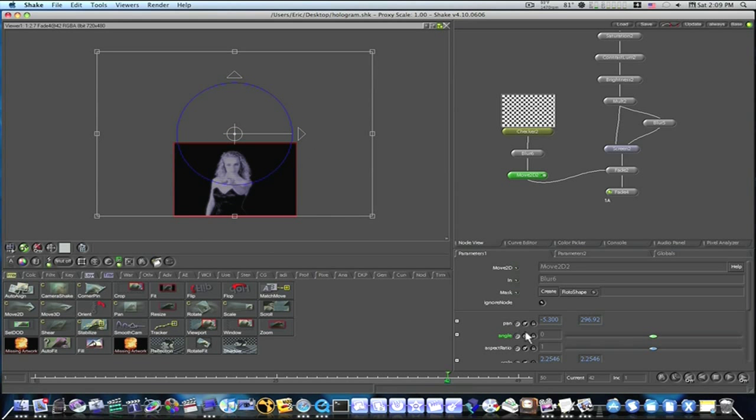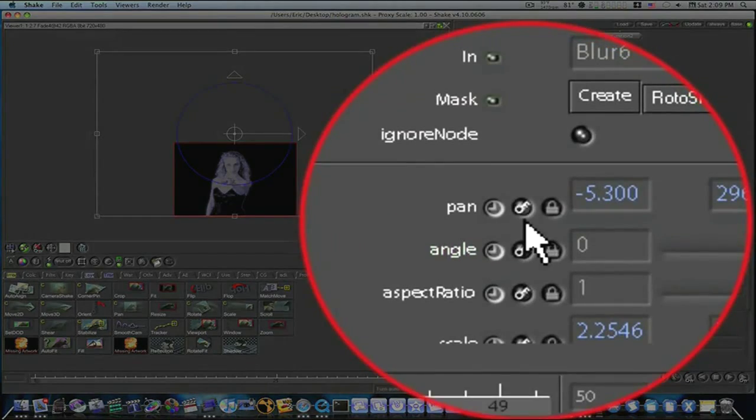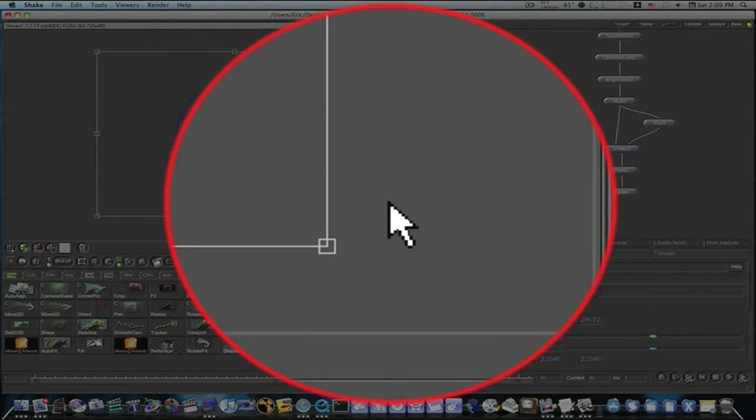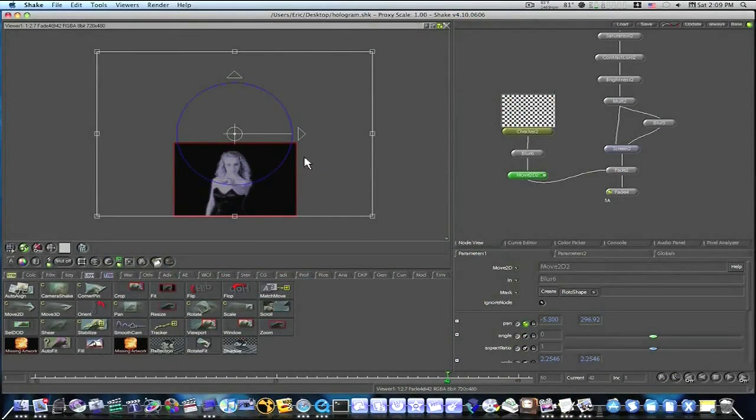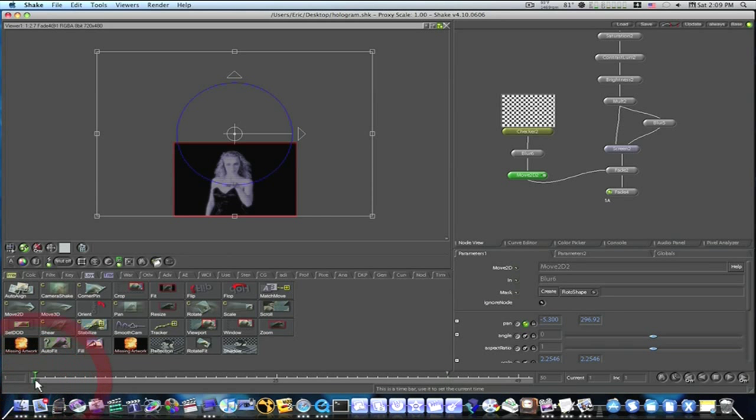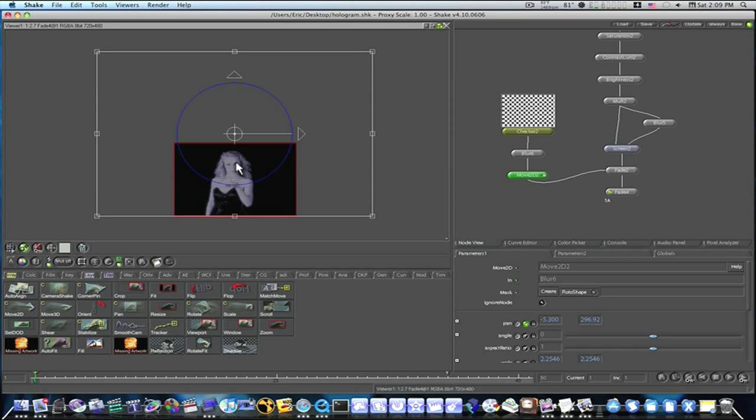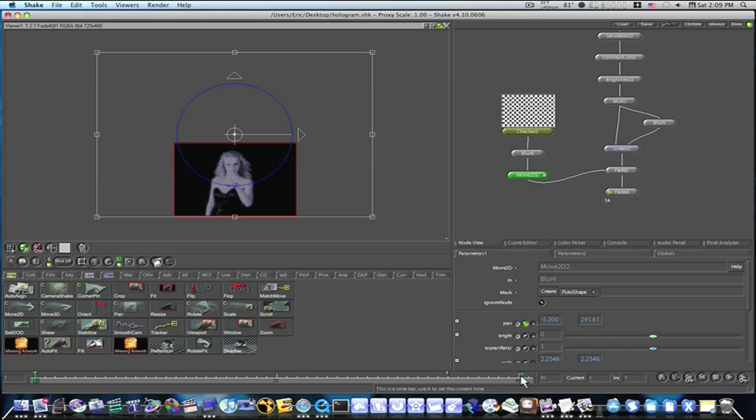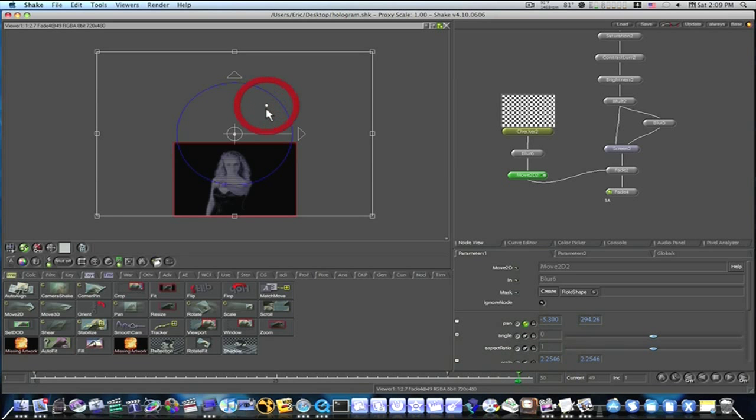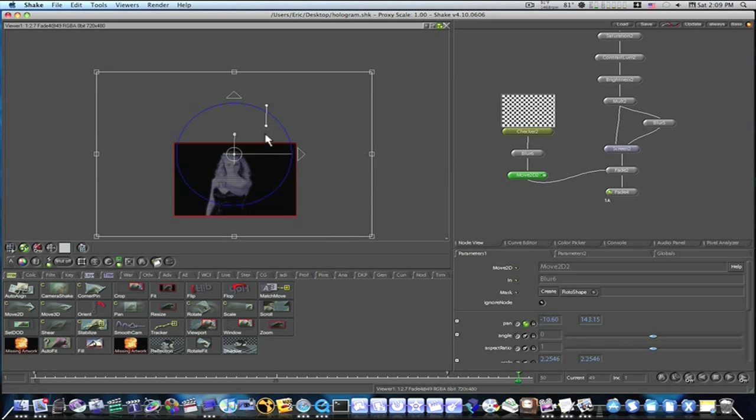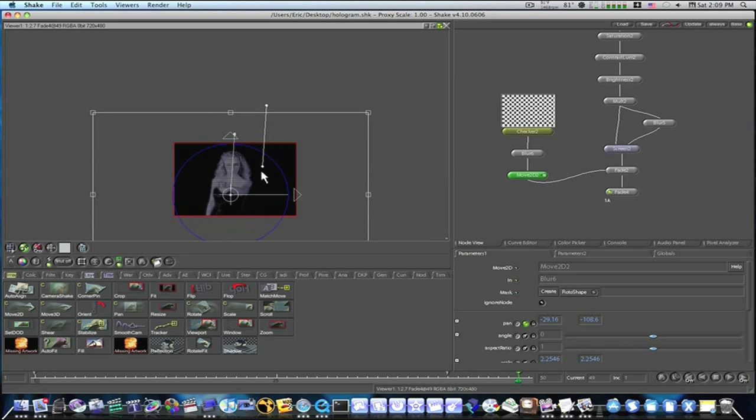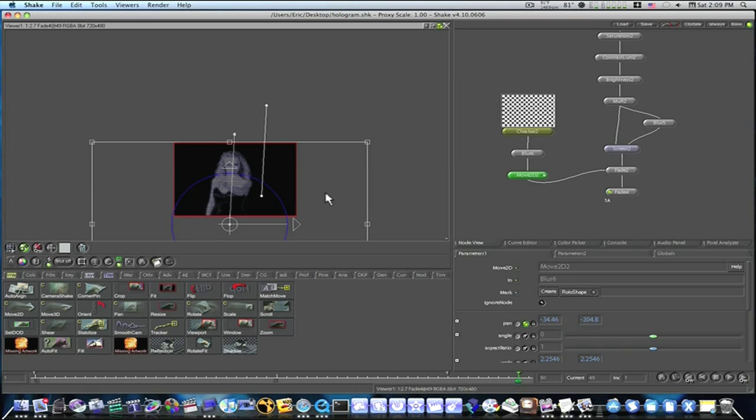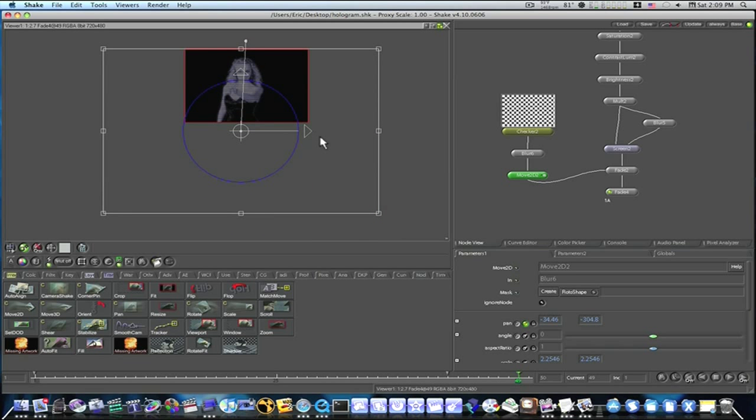Turn on your keyframe for your pan, and your checkers, and go to frame 1, make sure your keyframe button is on, go to your last frame, which my frame is 50, and scroll it down, like this. This will give it that look like a TV set.